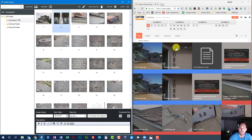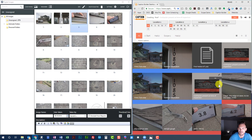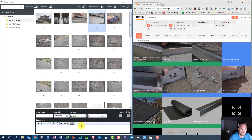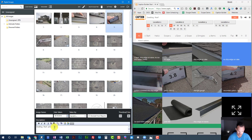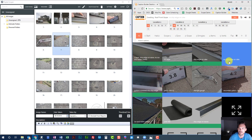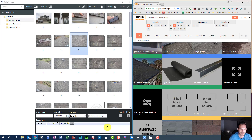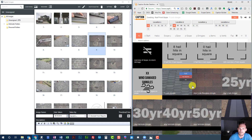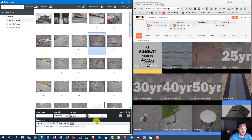No drip on rake here. Pitch — shingle gauge. Front overview. Eight-inch. I'm going to add my damage descriptions in here. What do we got here — 30-year shingles. What is this — our right slope?